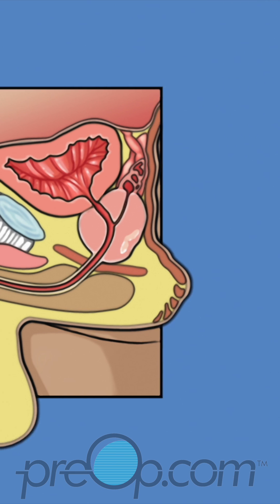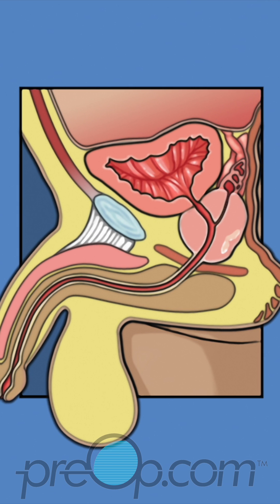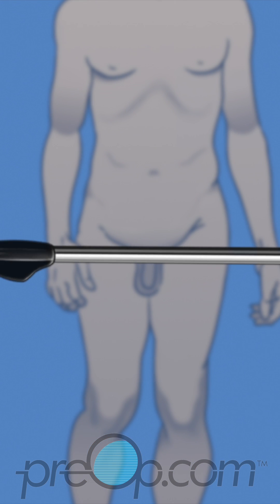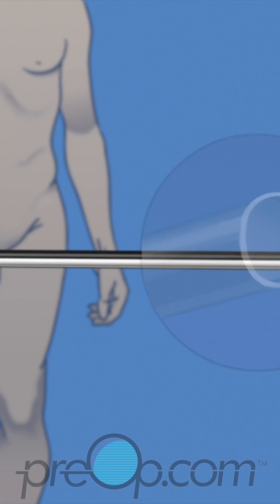There are different ways to operate and remove a cancerous prostate. Your surgeon has recommended a laparoscopic procedure.